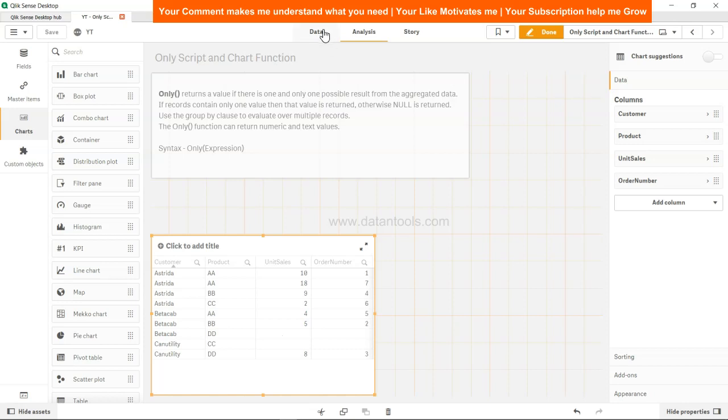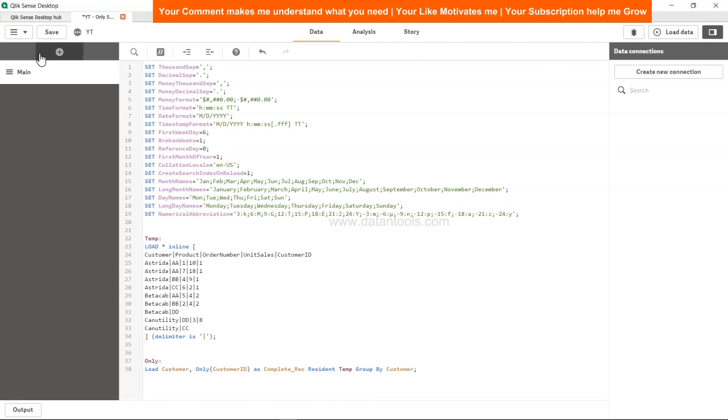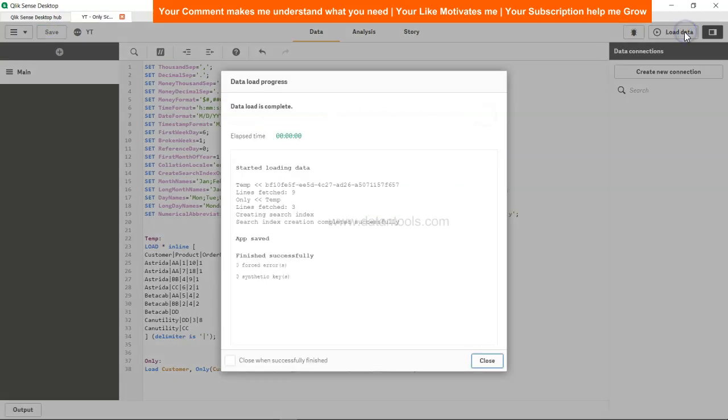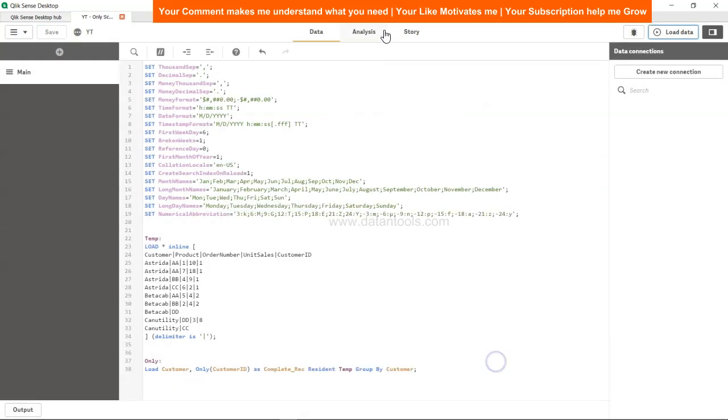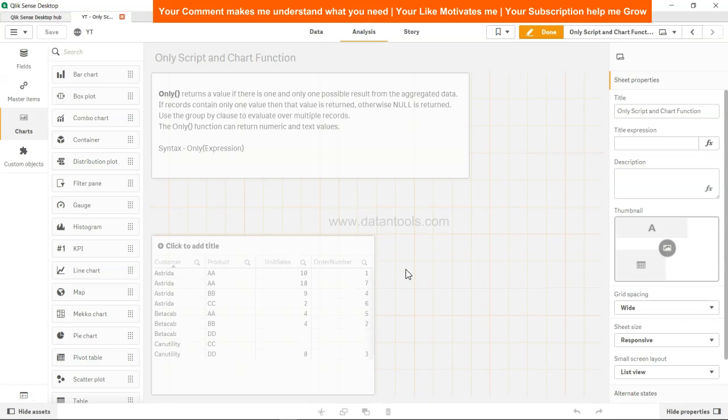So what I'll do is I'll come into the data, and just to make it a little interesting, I will change this to 4 because now we have two records for customer 1 and customer 2, the AA product and product BB, the unit sales is the same. Just to give you some perspective. Save, load data, close, analysis, it's 4-4 now.